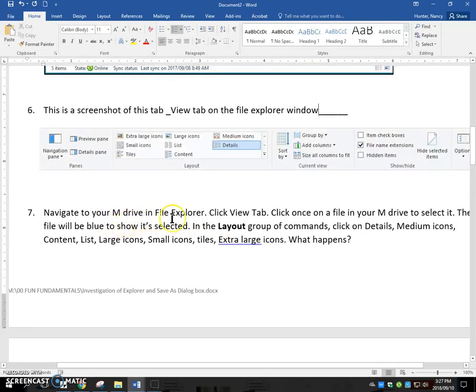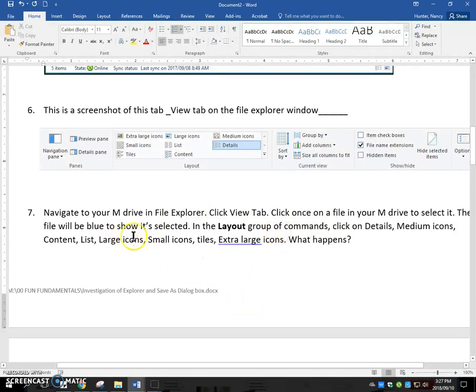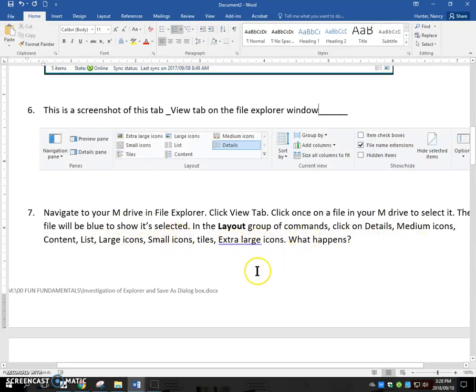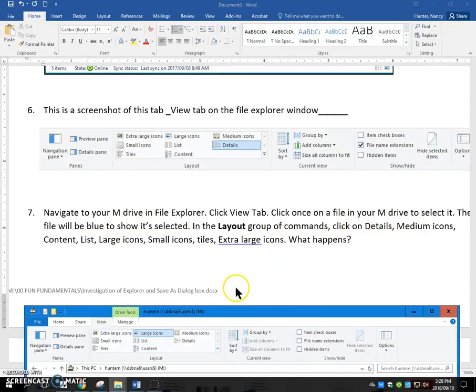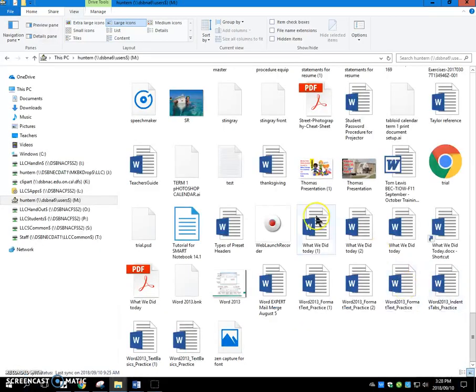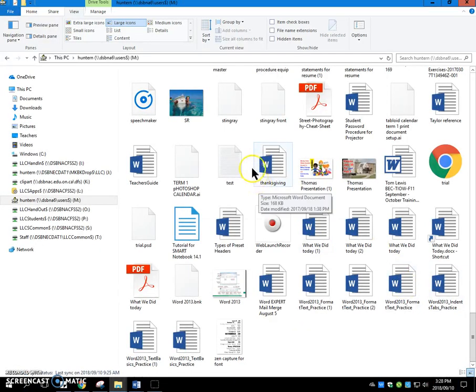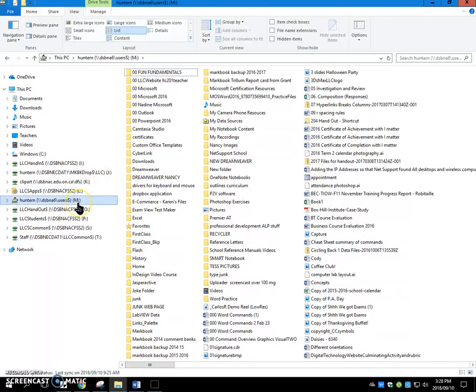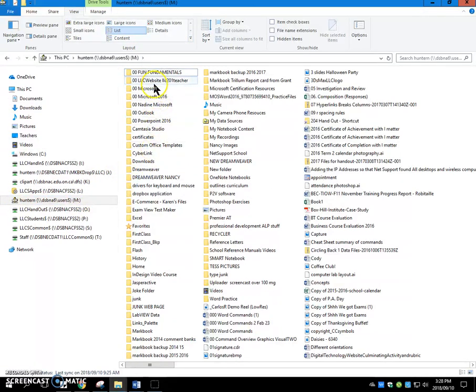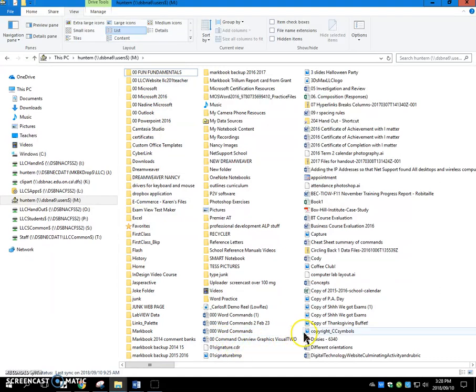Navigate to your M drive and click the view tab. Click once on a file to select it. The file will turn blue to show it selected. In the layout group of commands, click on details, medium, content, what happens. So I just showed you that. So if I have my file explorer window, just maximize it. And if I go to list view, this is the very same contents. I'm still looking at the contents of my M drives. Folders always come first, followed by files in alphabetical order. We don't see any pictures. All we see is the file name.